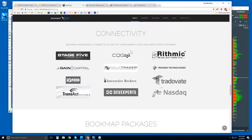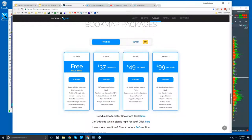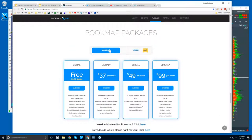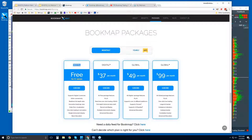Let's go over the pricing tab. There's monthly pricing and you can click yearly for a 20% discount. There is a free version — no credit card required. What you receive is a working version of Bookmap for one cryptocurrency, live data, and all features except the more advanced indicator package. Real-time order flow visualization is available, you can use simulation mode and one-click trading, but you only get basic education and limited support.